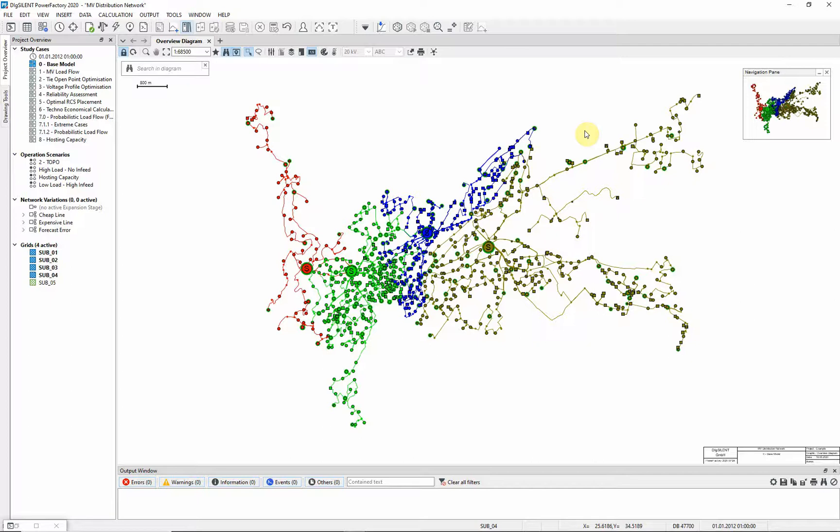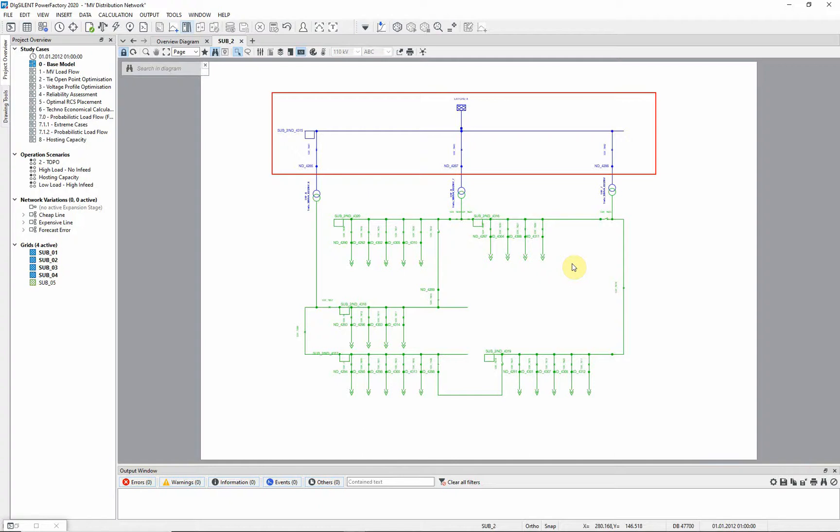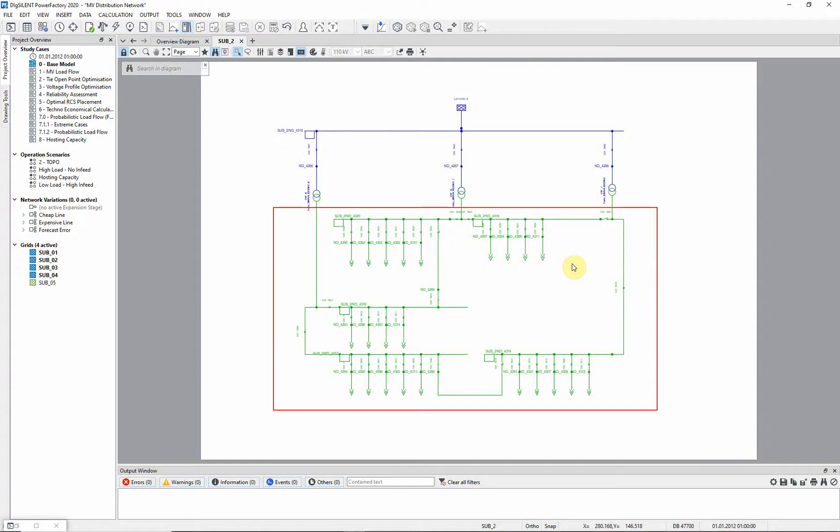Now let's take a closer look at one of the primary substations. Double click on one of the large circles. A detailed substation diagram will appear. The substation diagram is colored according to the two voltage levels present. The blue part of the network is rated at 63 kilovolts, and the green part at 20 kilovolts.